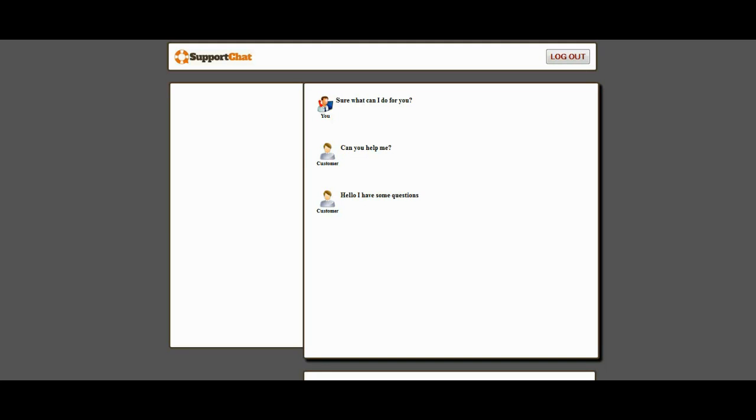Now, one of the key things to keep in mind, and this is true for the standalone version and the WordPress version, is that this is a separate area of the website. You do not have to give your agents access to your actual website. You don't have to give them access to your WordPress admin area if you're going to use the WordPress version.